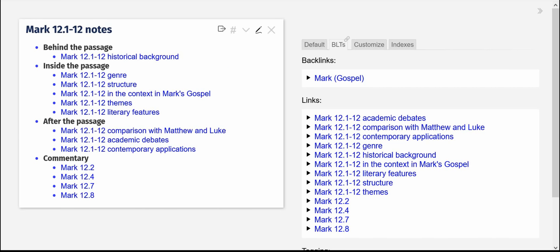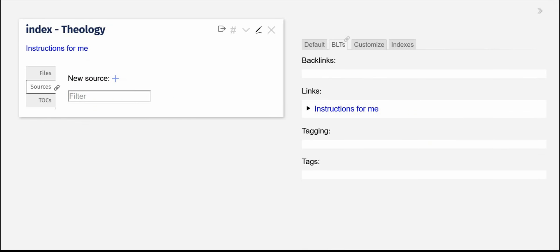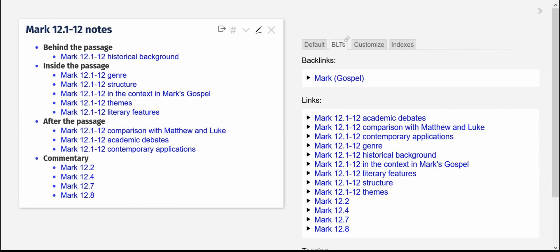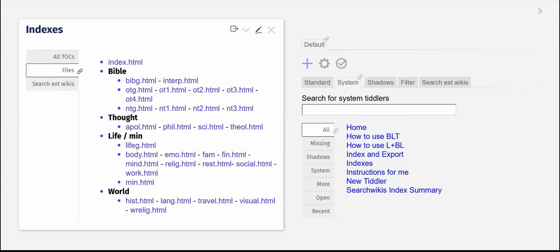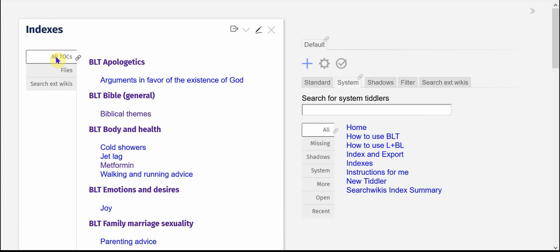And in the theology, I really don't have anything there yet. Now in this central index file, I also have a tab called all the tables of contents and that links all of the Tiddlers from multiple files